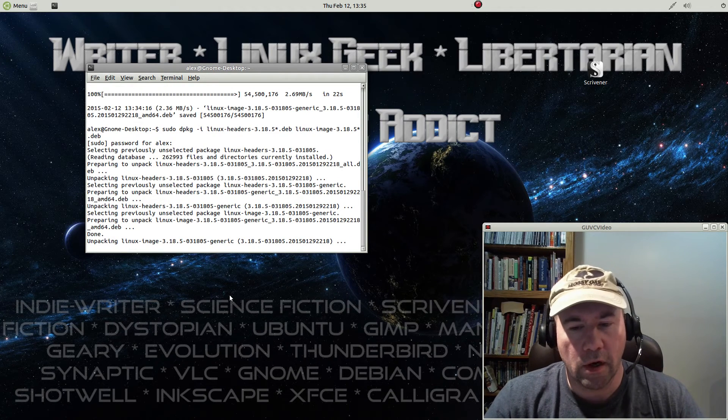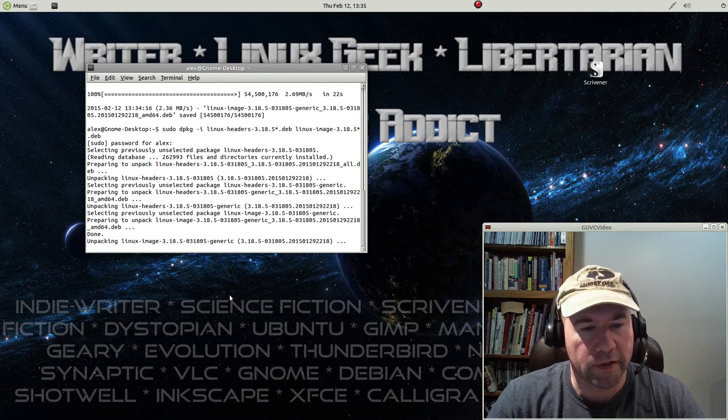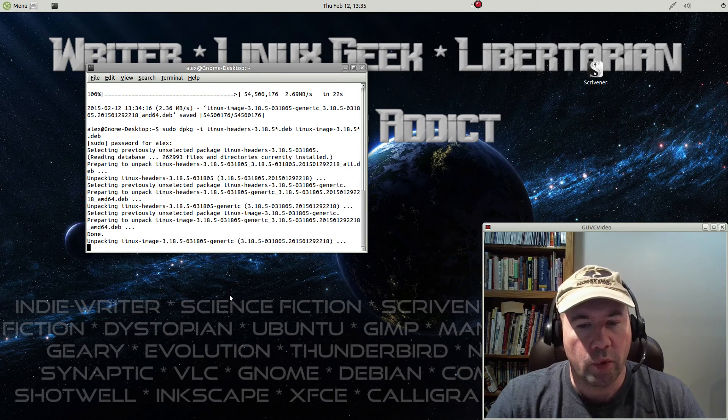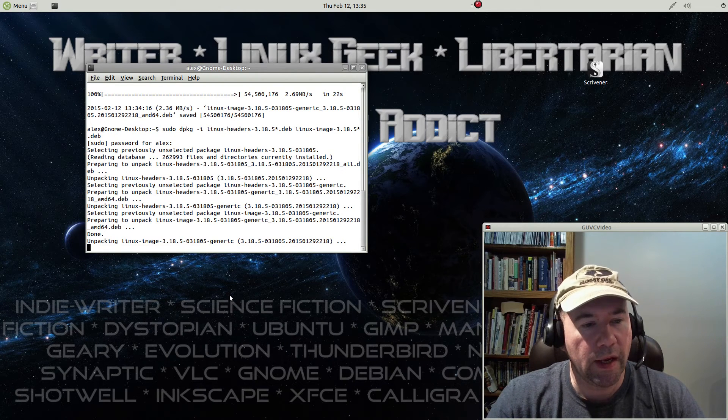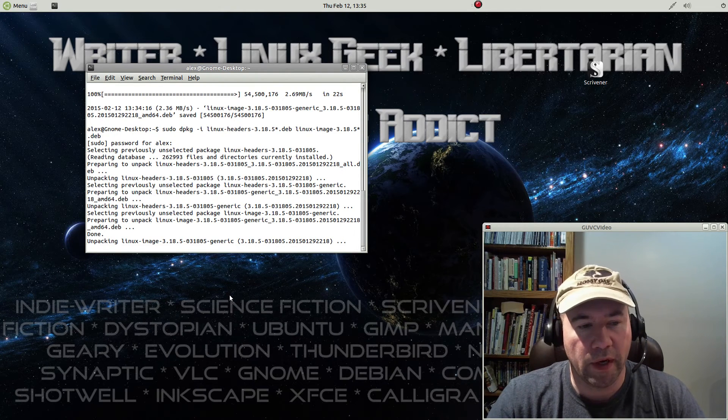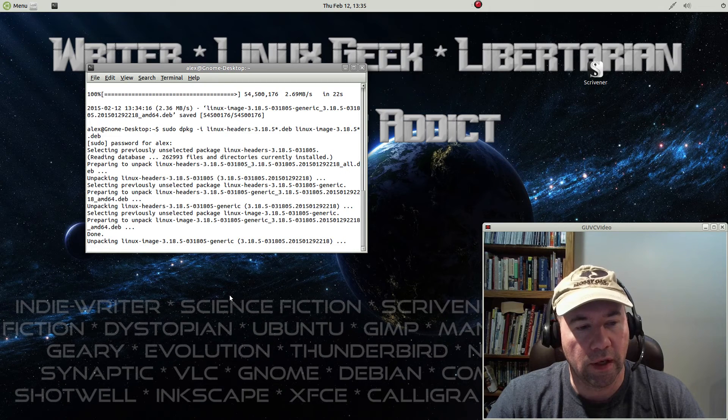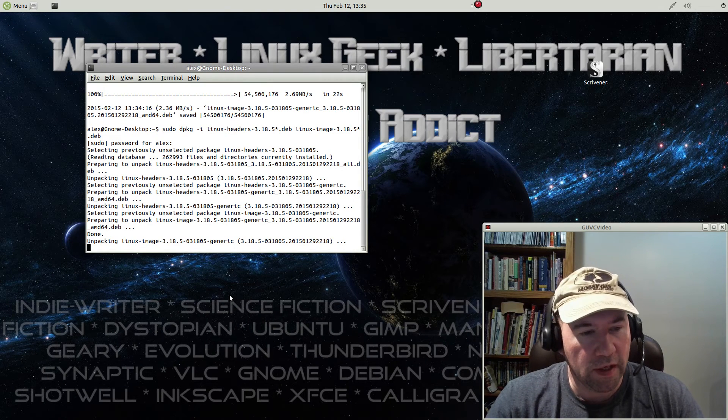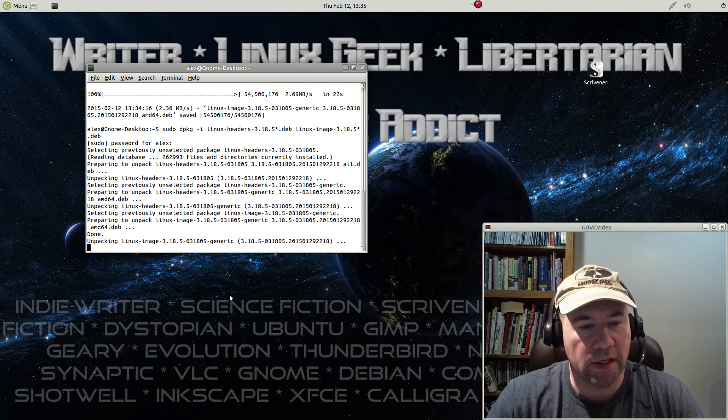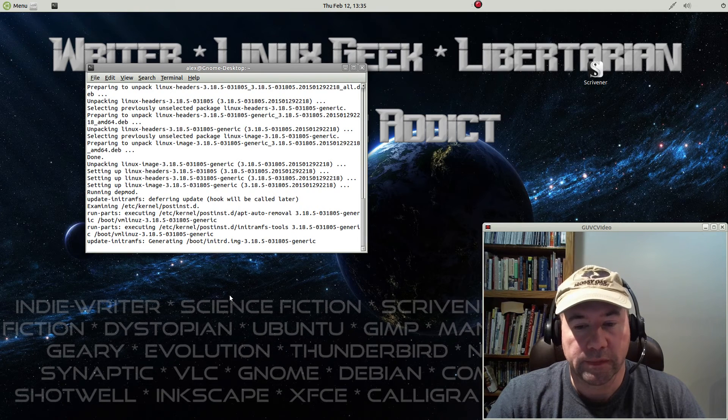When this is all said and done, when you're all finished, you will need to reboot your system. You will be running, in this case, the 3.18.5 kernel. That's essentially it.